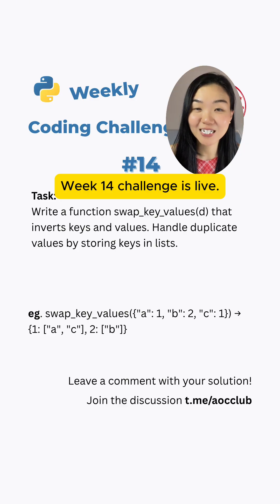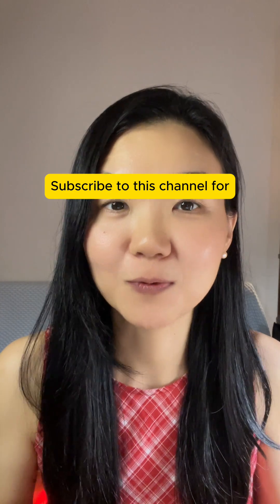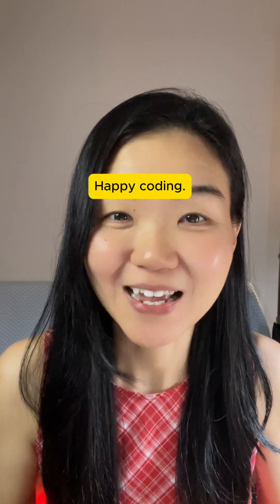Week 14 challenge is live. Subscribe to this channel for more coding challenges. Happy coding!